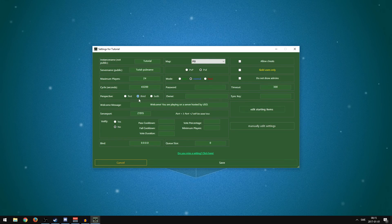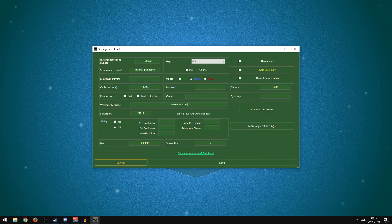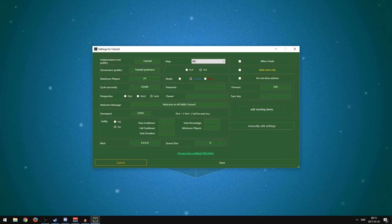For Perspective: First will be first-person only, Third will be third-person only, and Both allows both. Next up is Welcome Message — this is displayed when someone joins the server. For example, you could write 'Welcome to MTNGG's Server' and even add something like 'Make sure to follow this Twitter for updates.' You can customize it however you like.